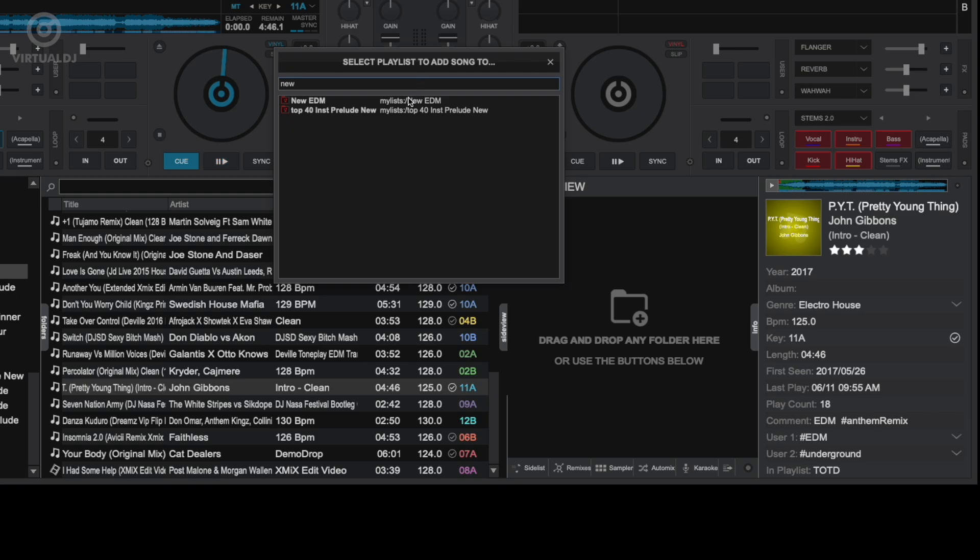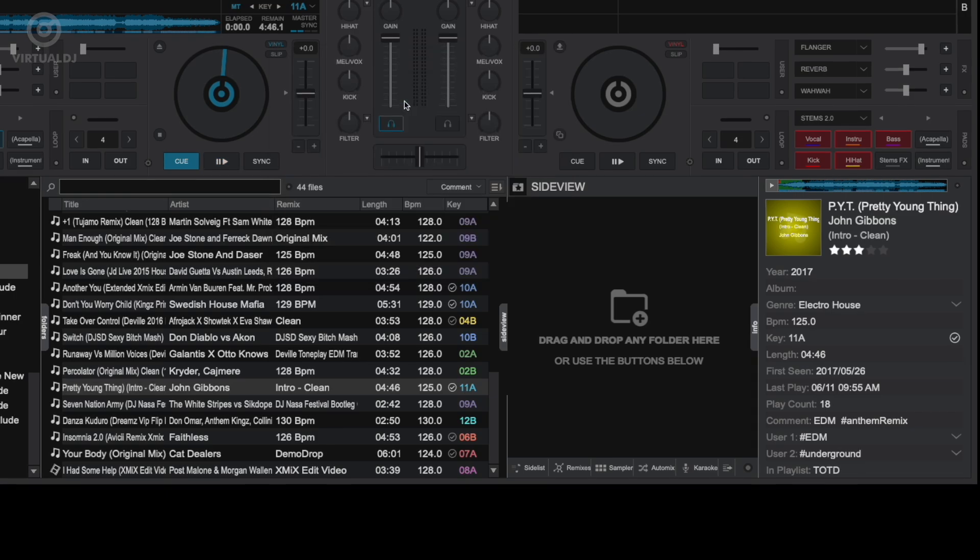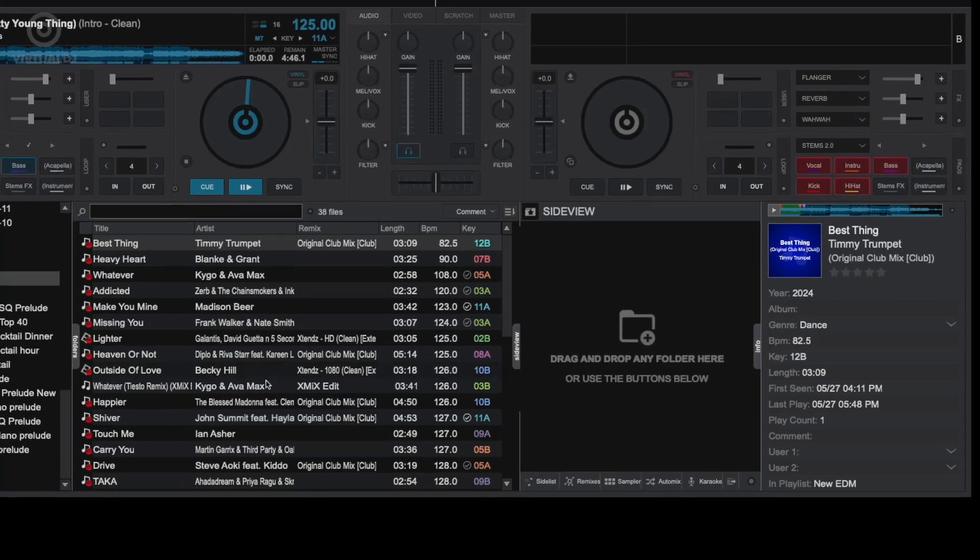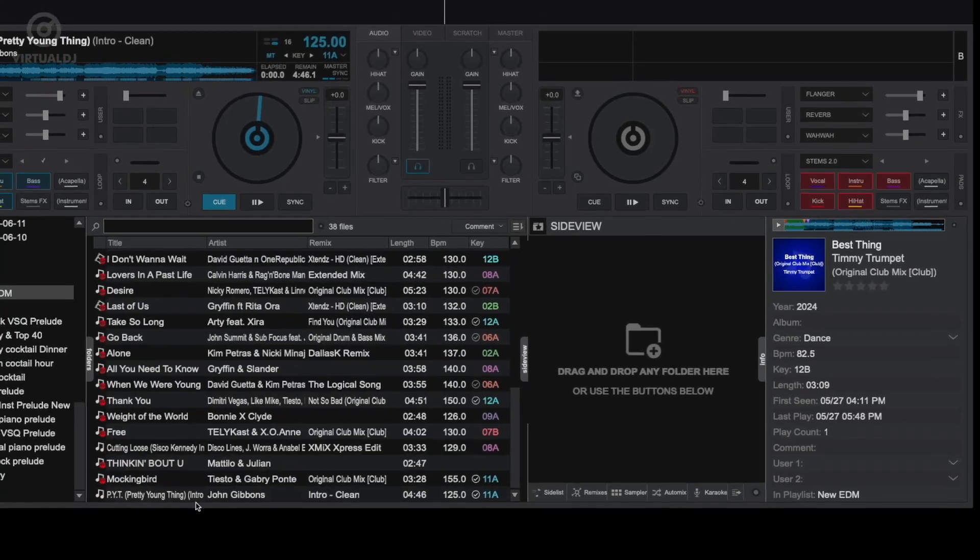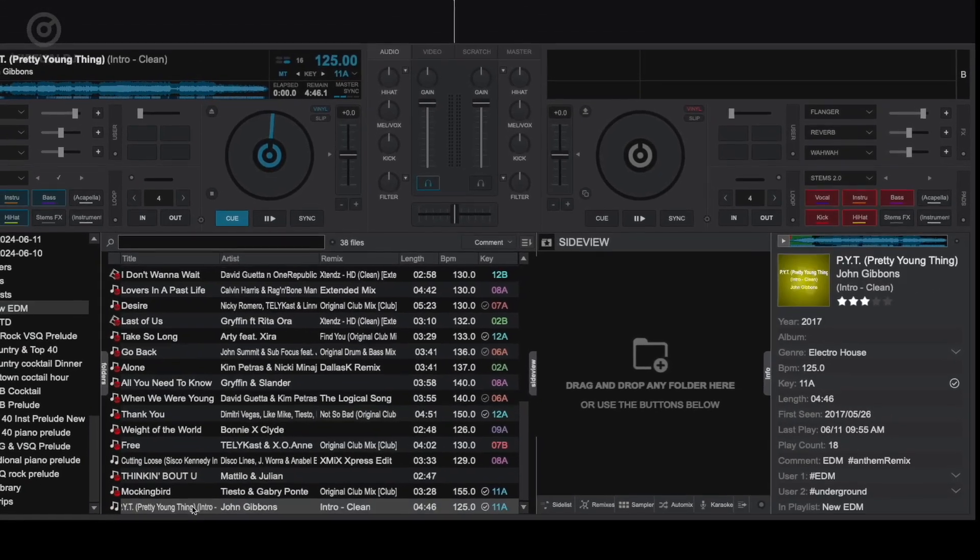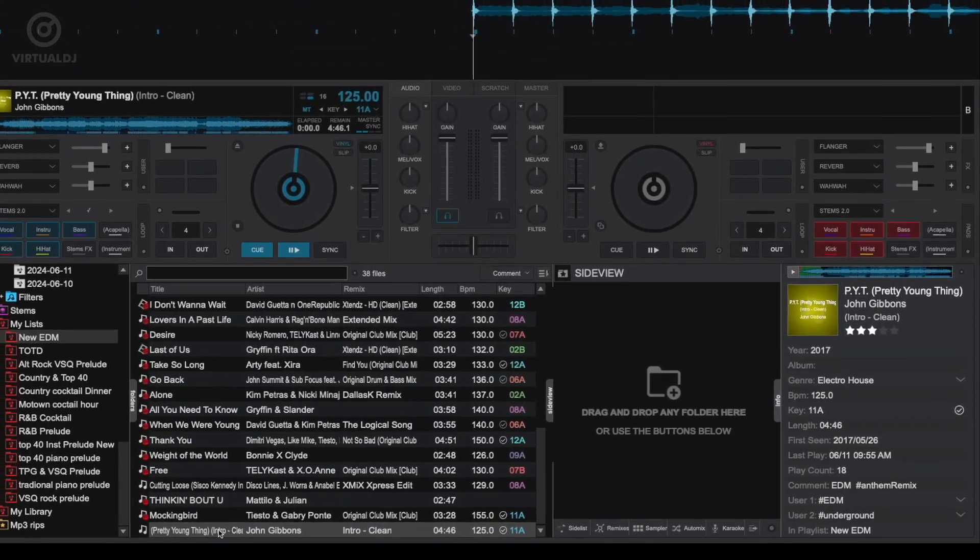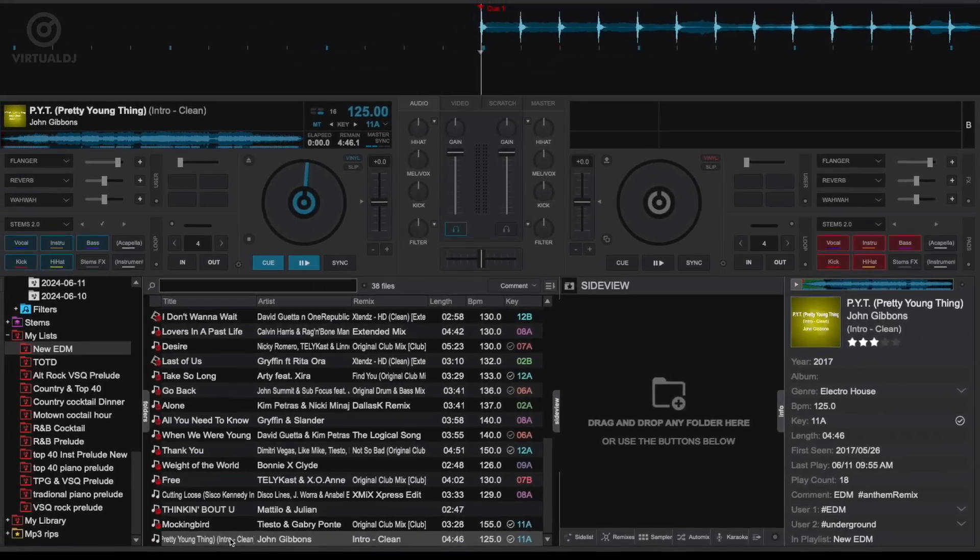As you can see, the info tab in Virtual DJ is much more than a preview player, and mastering it will help you create a killer library all on the fly without having to open all the different editors.